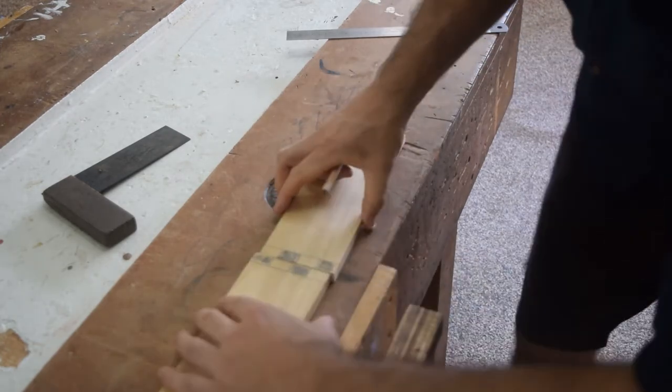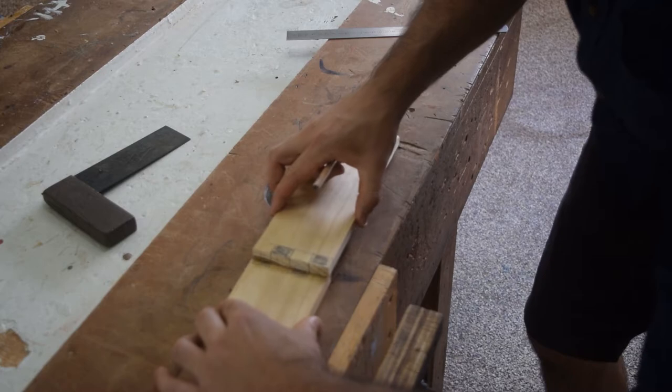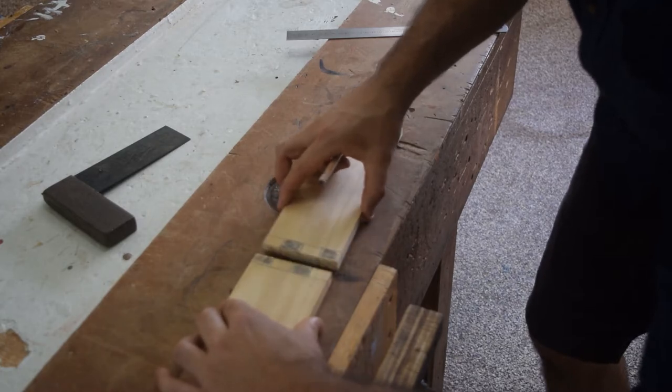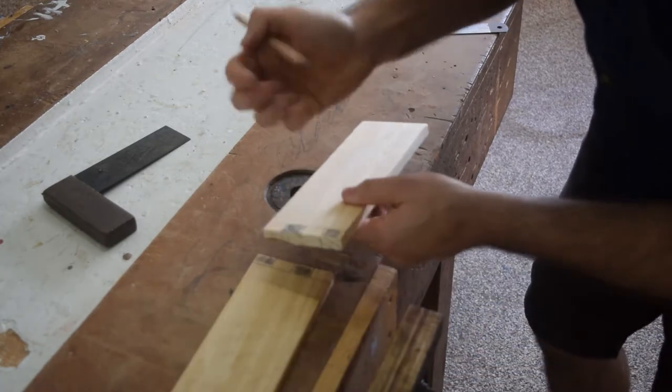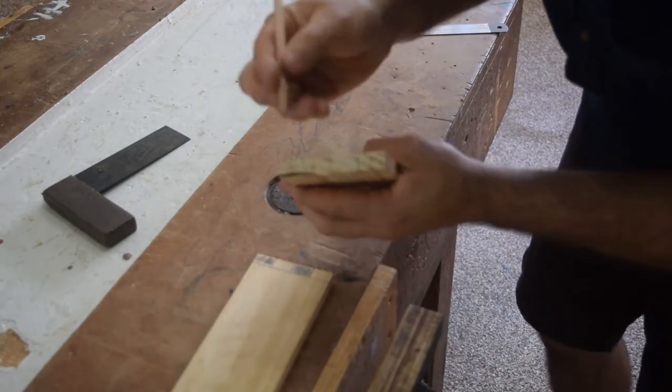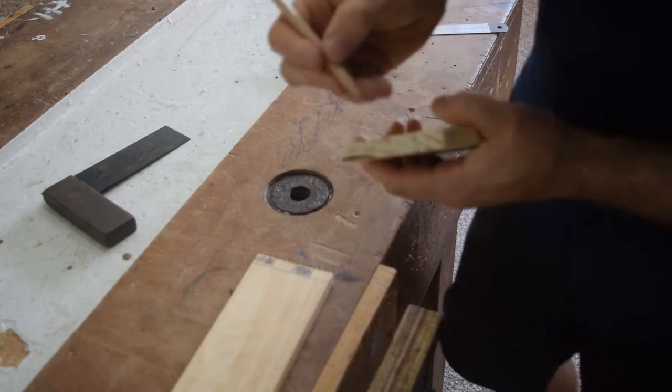And then when they slide in they'll fit. So I'll just grab this one now and just mark this all the way around.